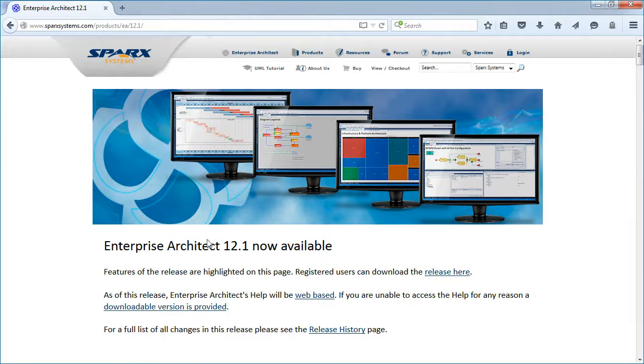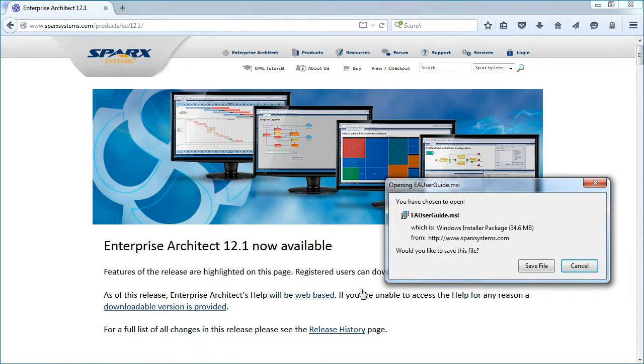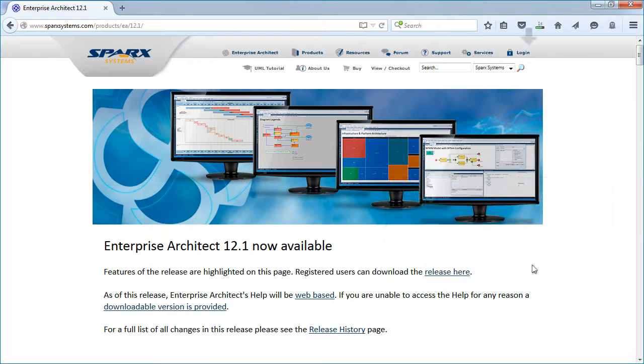You can download a copy of the user guide if you require an offline version. It is available from both the website and via the help menu system in Enterprise Architect.